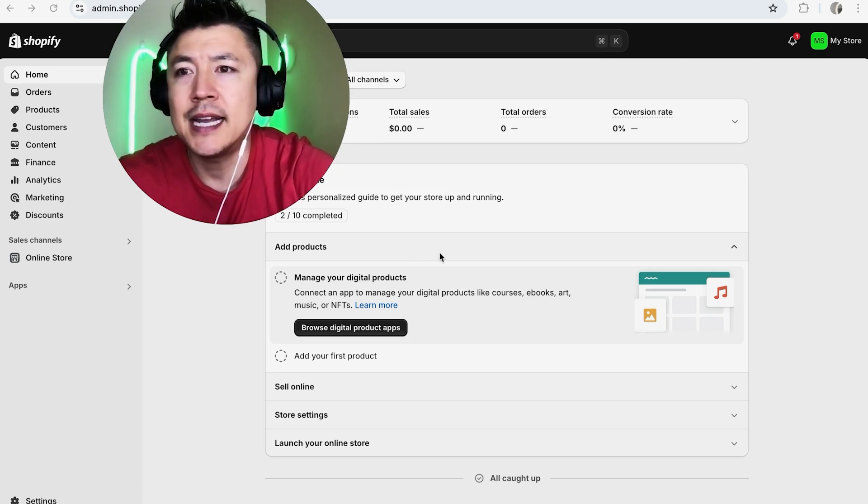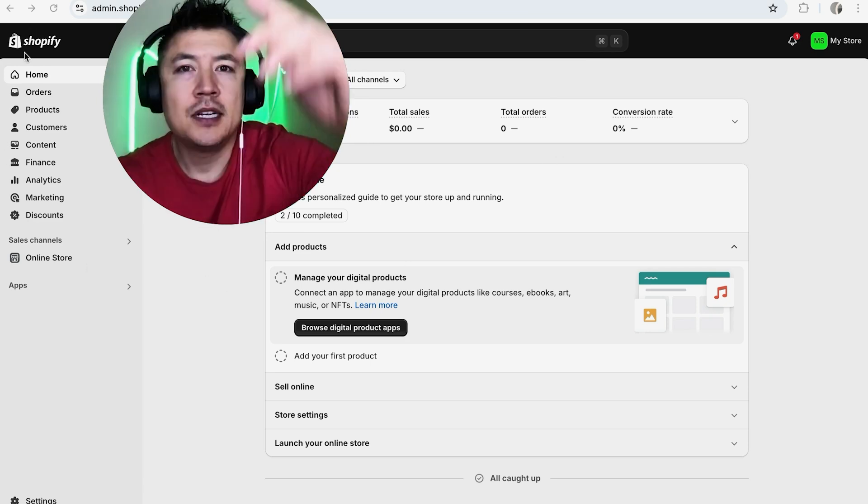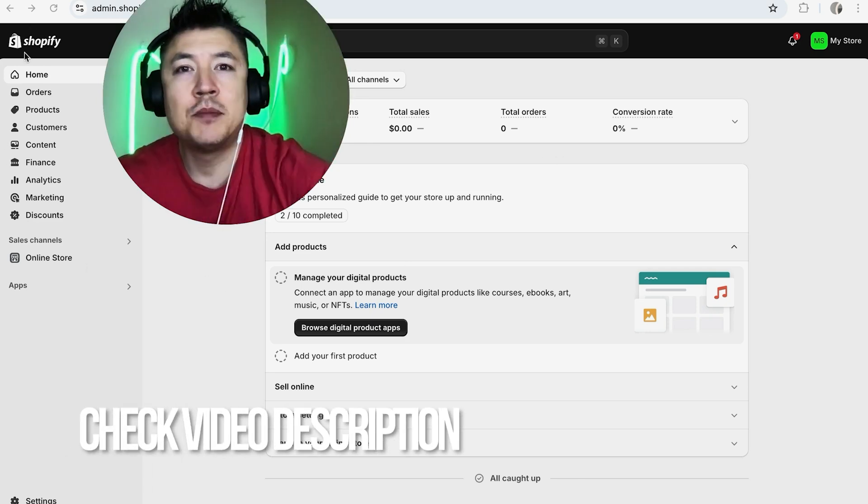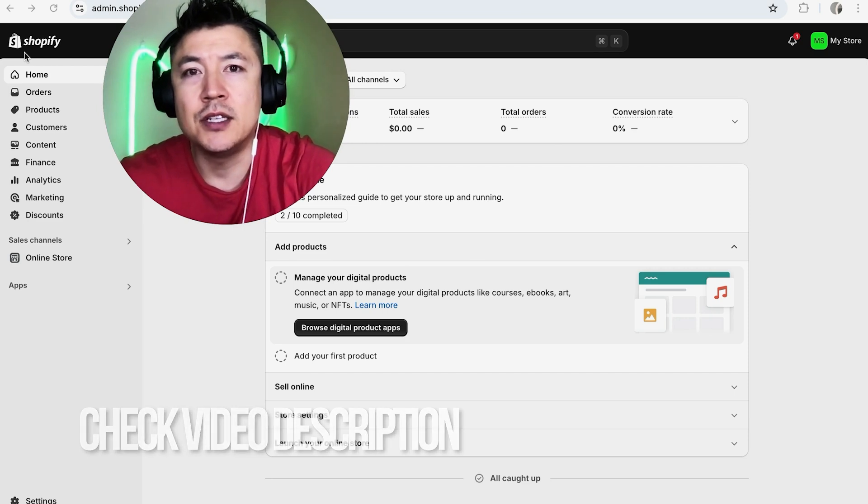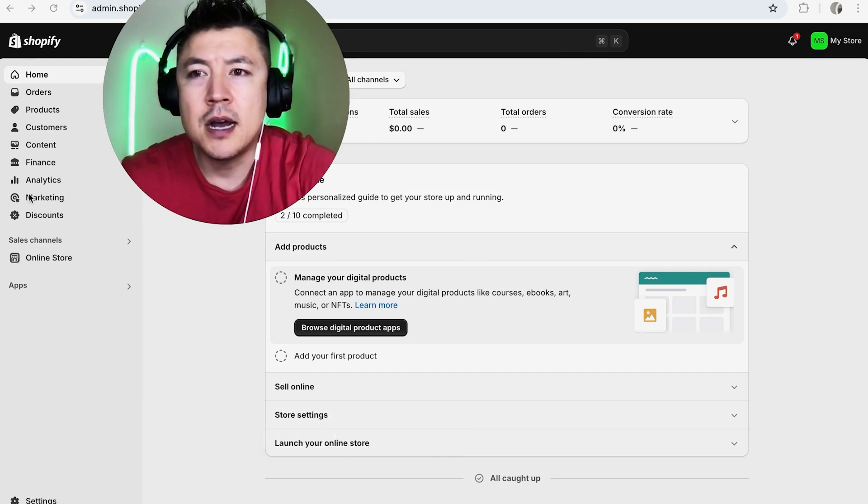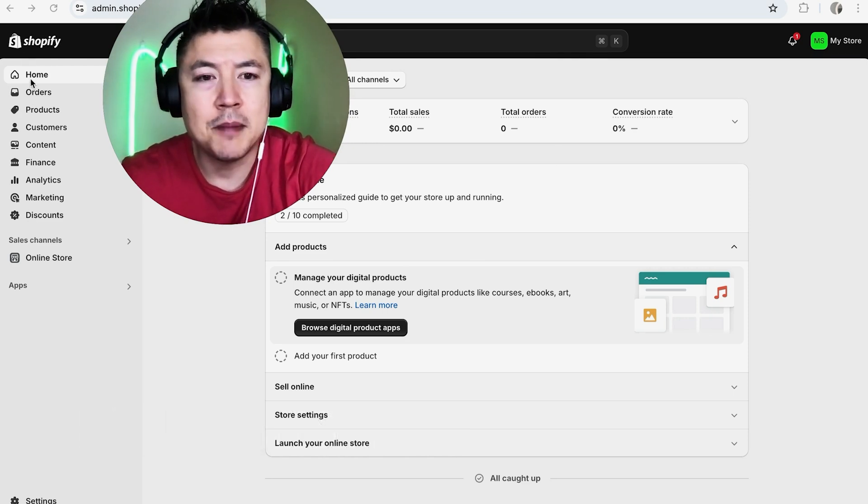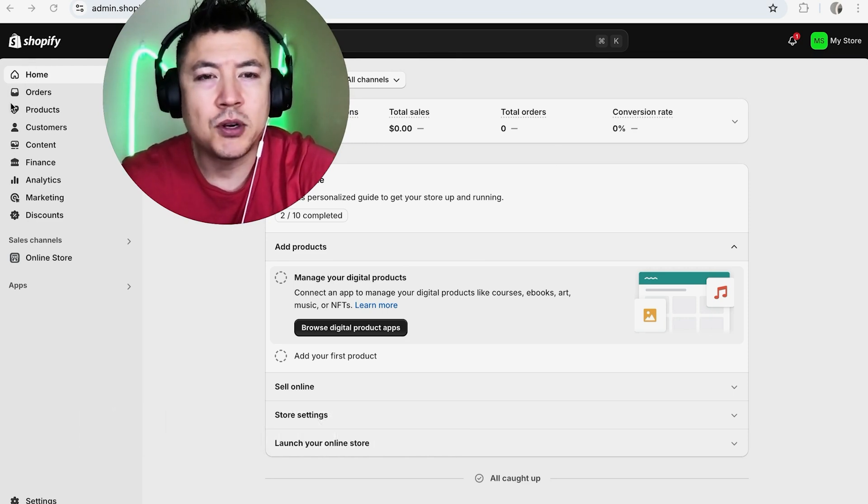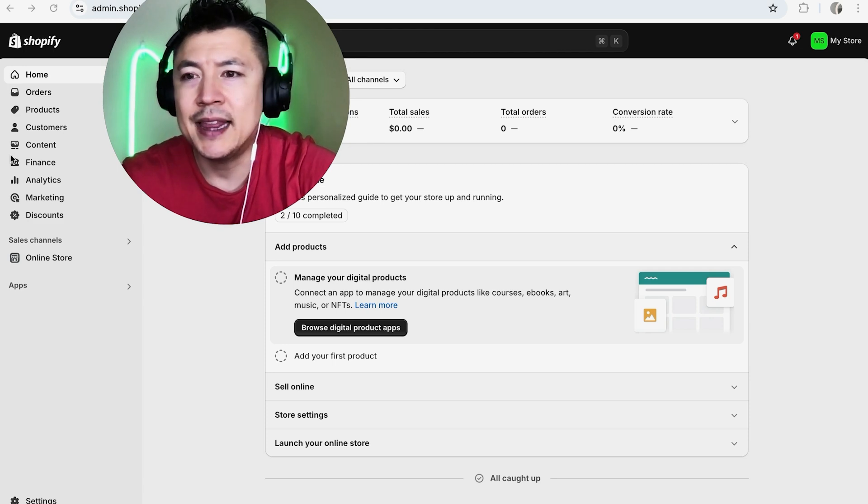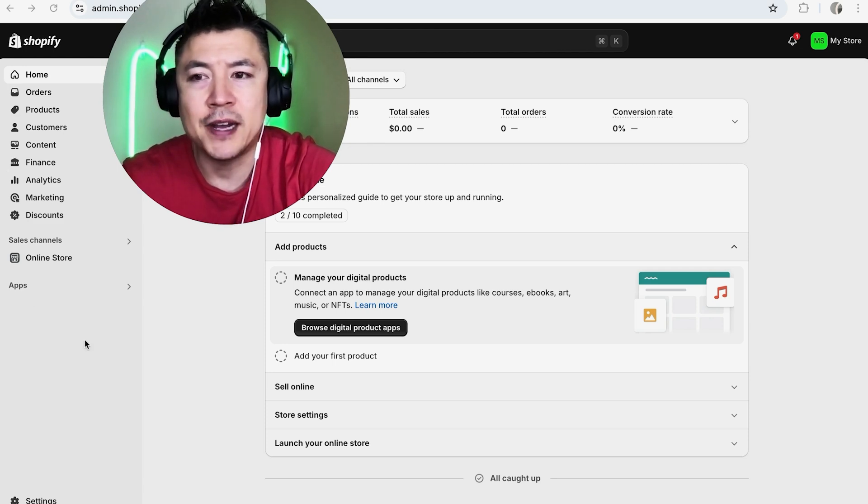It's a pretty easy process handled here in your Shopify admin. Check my video description, I'll try to leave the written instructions there as well. I've already logged into my Shopify account and this is the home screen. Here on the home screen, if you want to link your PayPal to your Shopify store, on the left you want to click on Online Store.